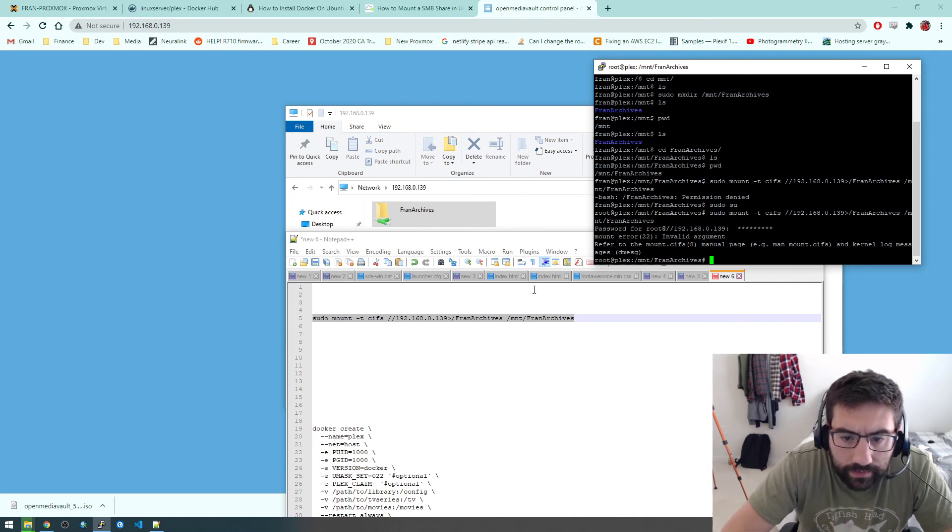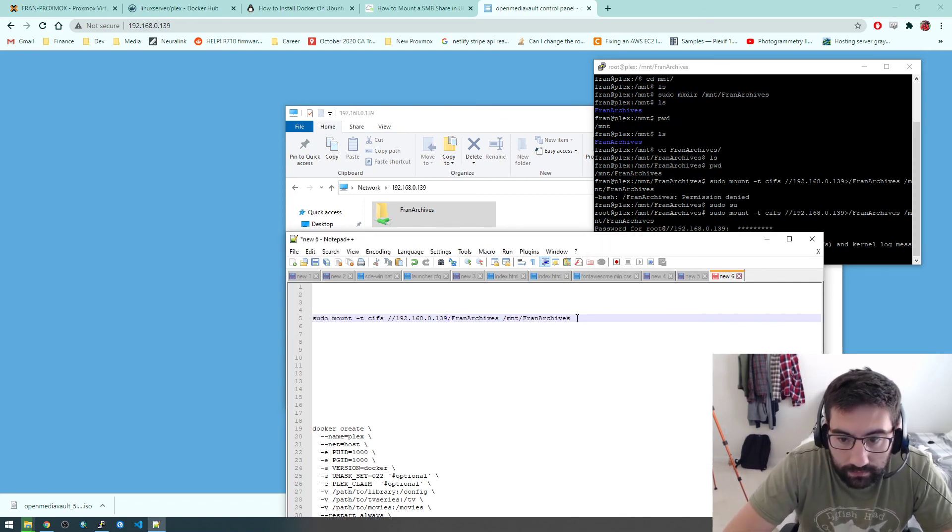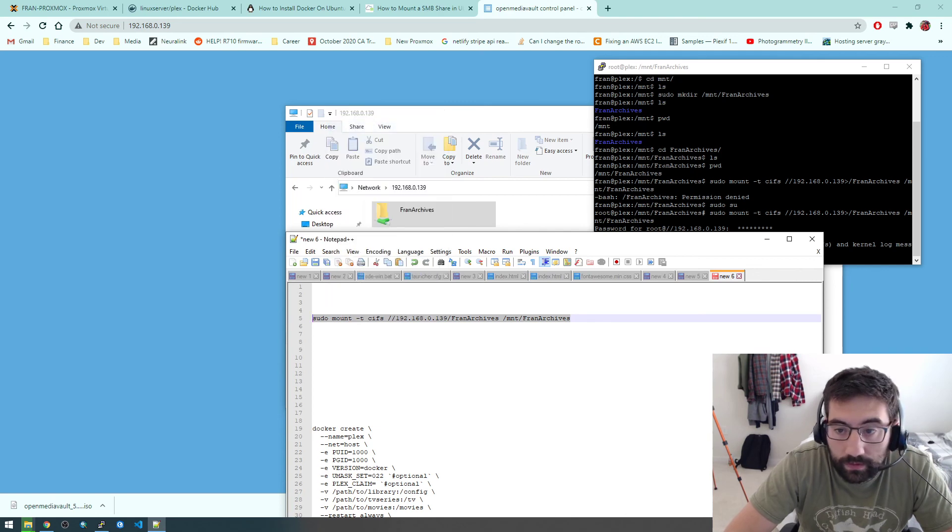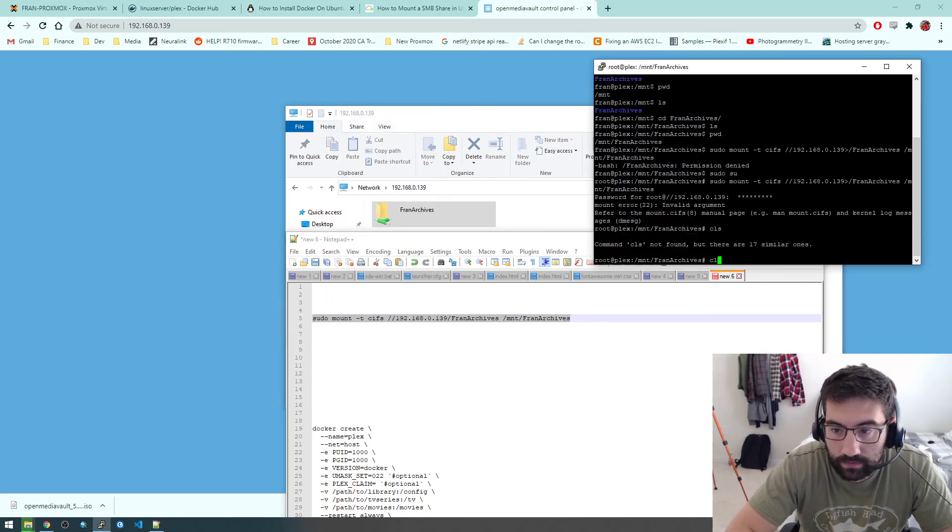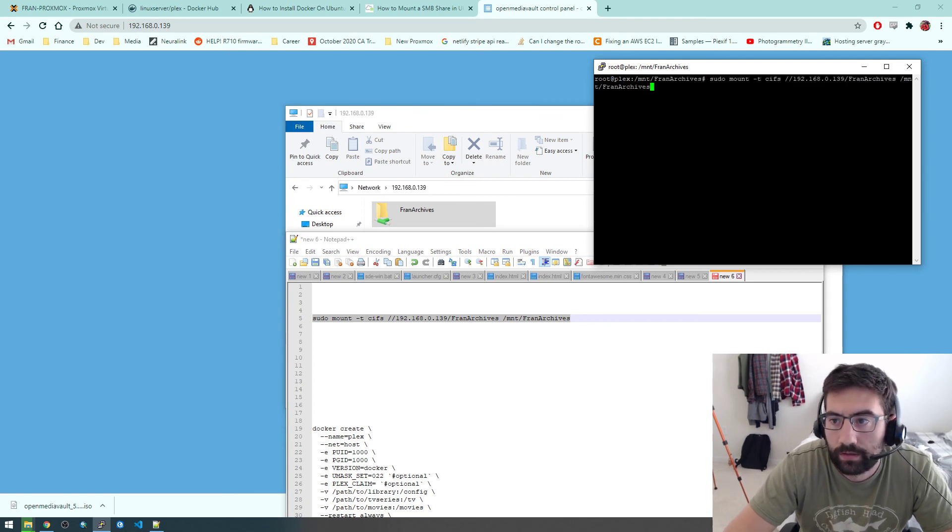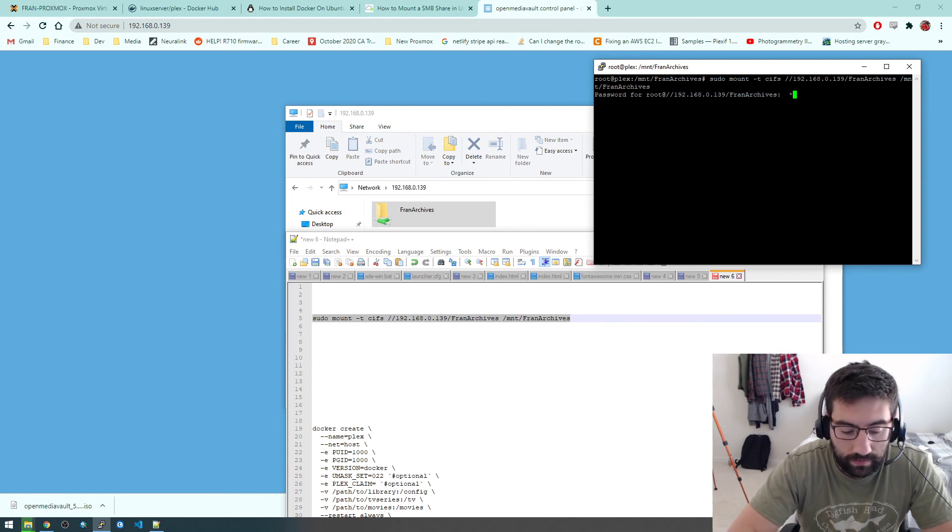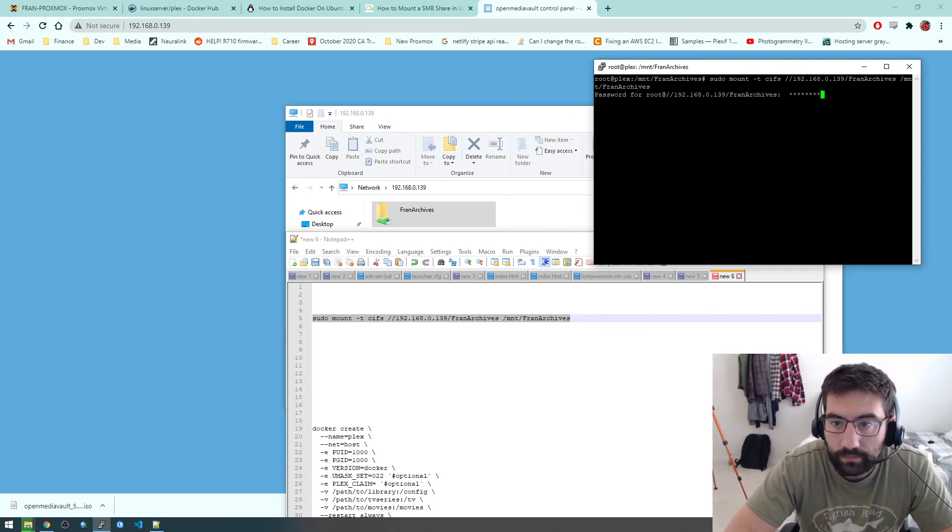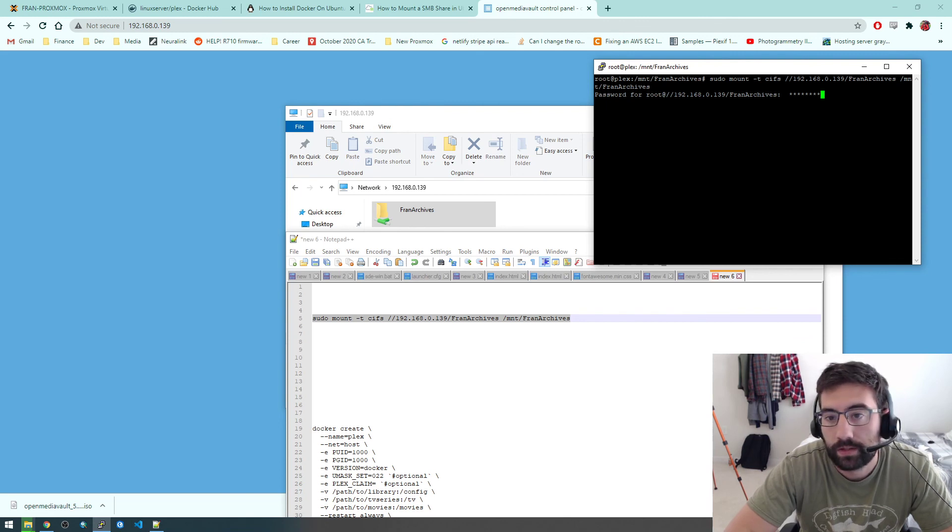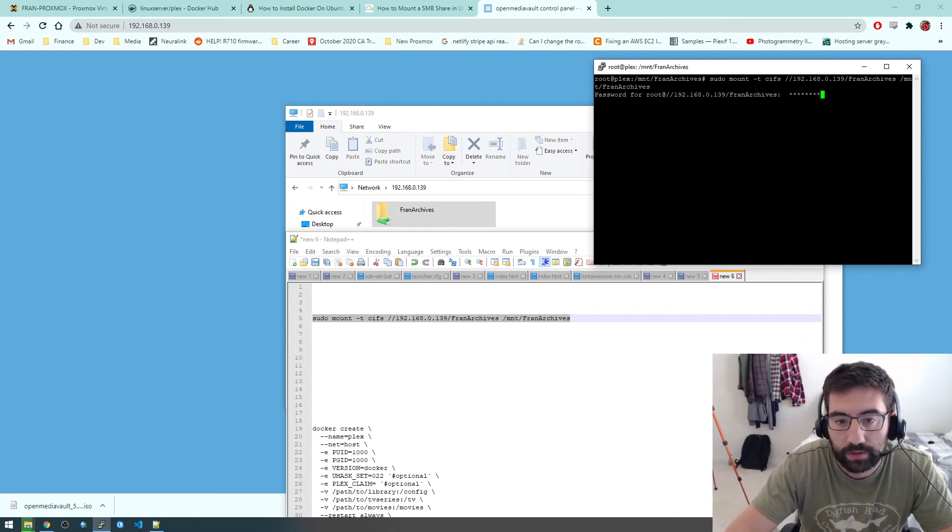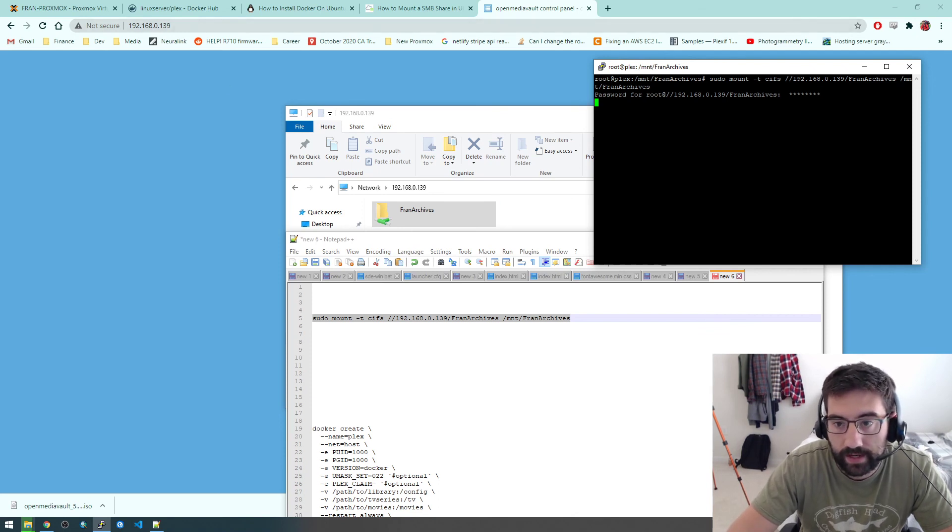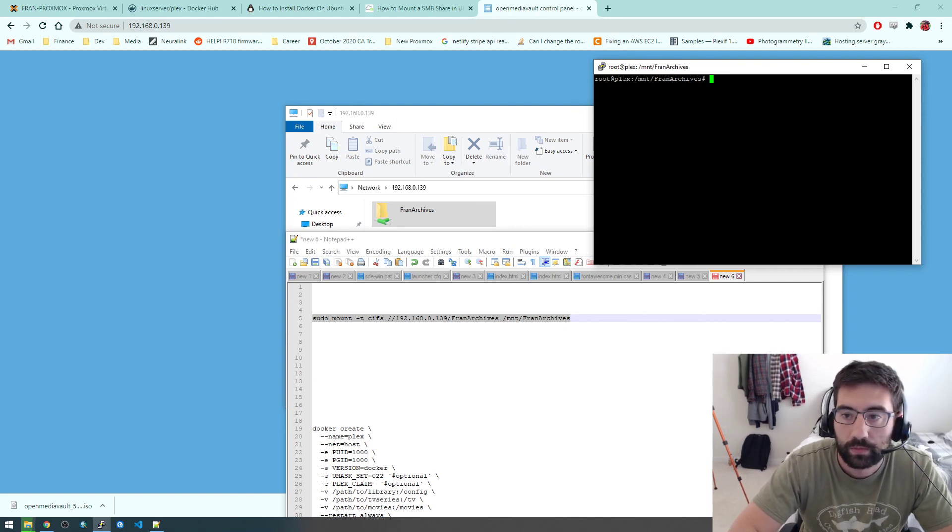It's actually prompting for the password for the open media vault. Not the Linux, not this Ubuntu password. It's asking what the password is for this network location. So I set it up to be the same password. So we're, looks like it worked. Now if we list, oh, actually, I don't see it in there. There it is.